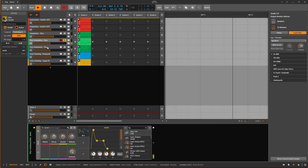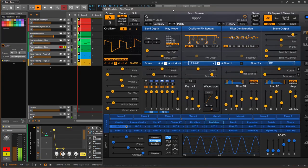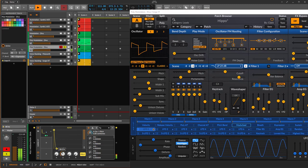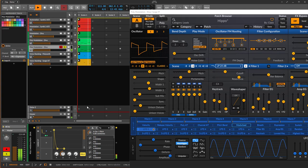Moving on to Surge XT: I've set up a similar scenario, modulating the pitch via an ADSR envelope. You can hear the difference clearly — it's now polyphonic, so each note has its own envelope playing independently.